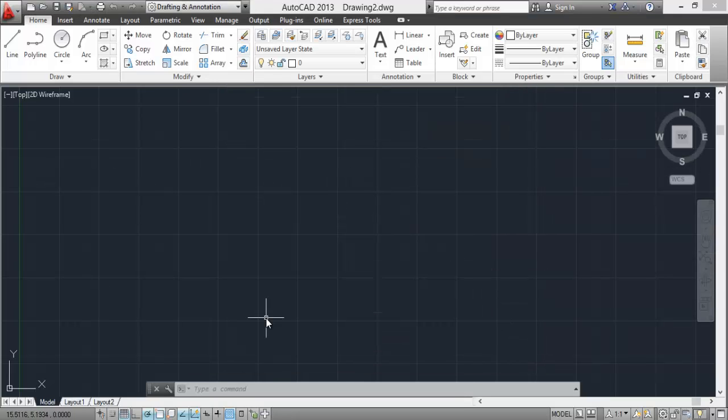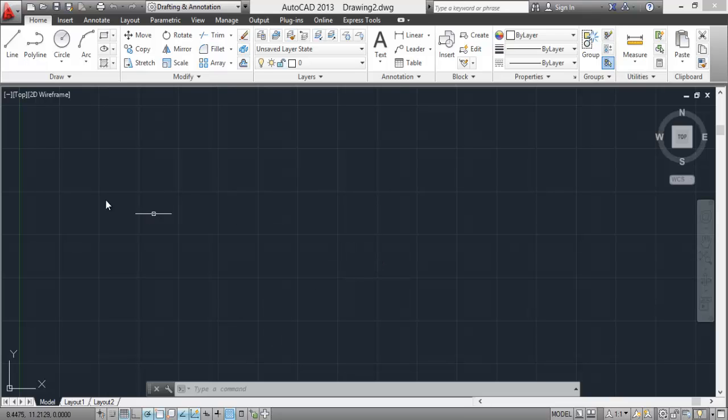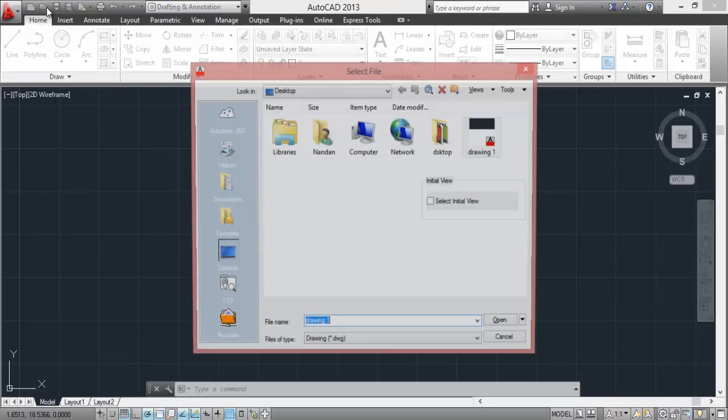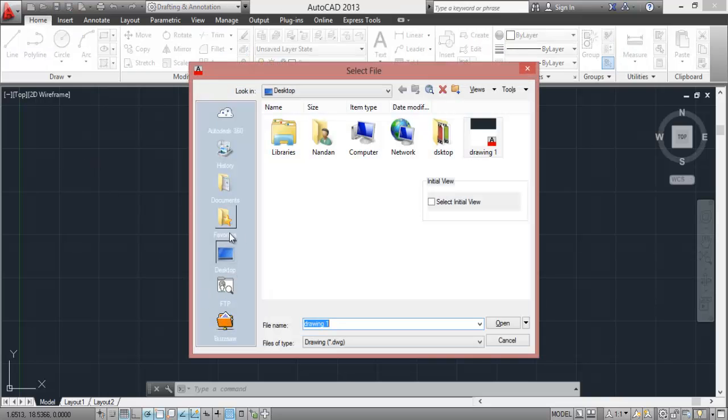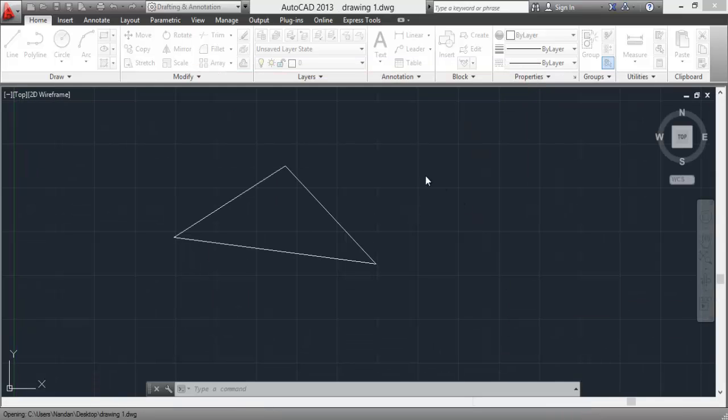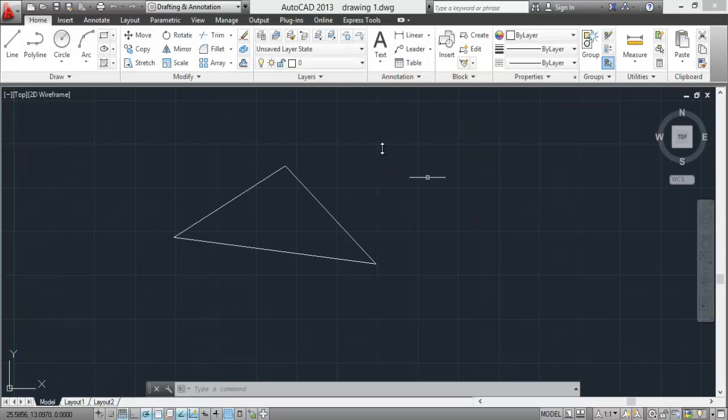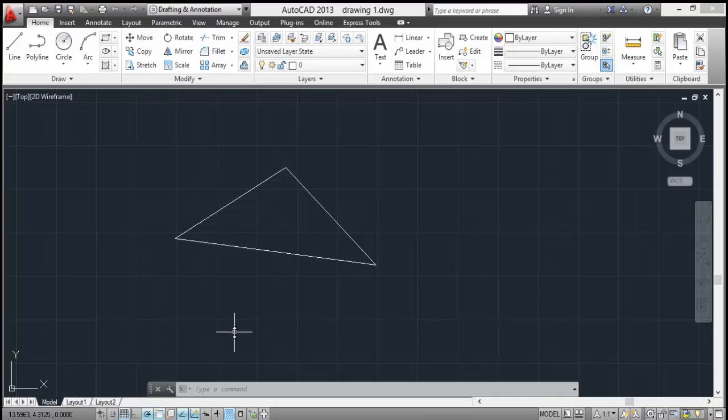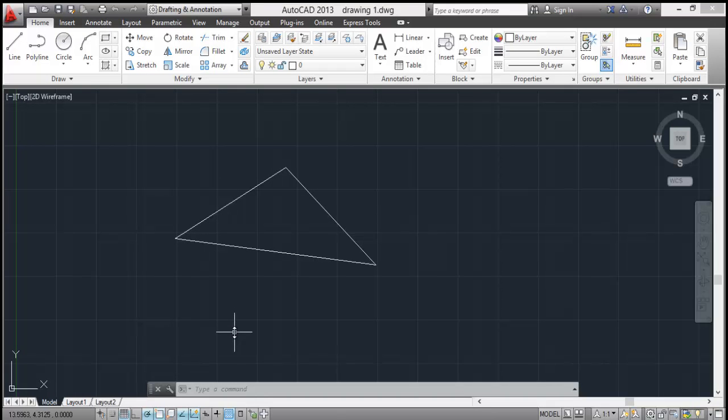So here's the new window from which you can start your drawing. If you want to open the drawing which you have already saved, that is drawing one, go to open, go to desktop, select your drawing and open, and the drawing will open. So I hope you're familiar with the AutoCAD tools now. In the next tutorial we'll start with the draw commands. Thank you for watching.